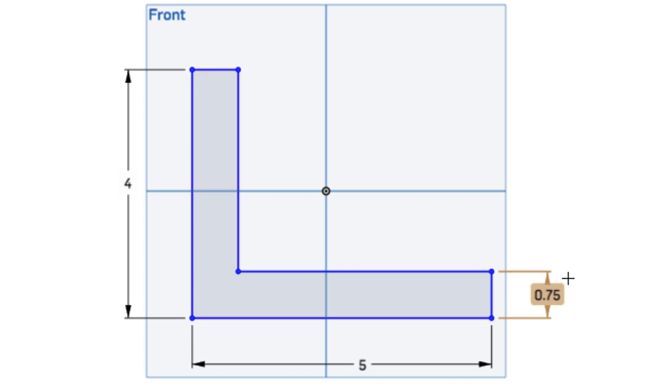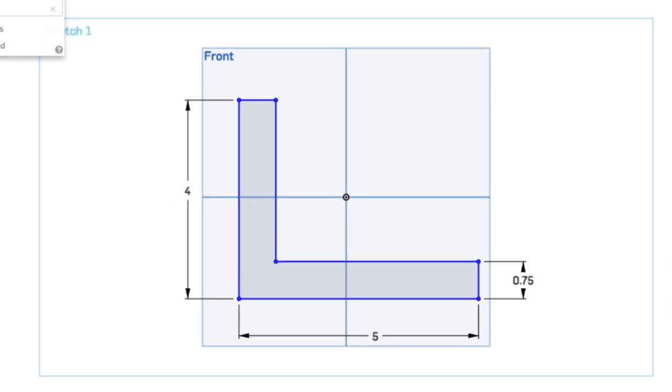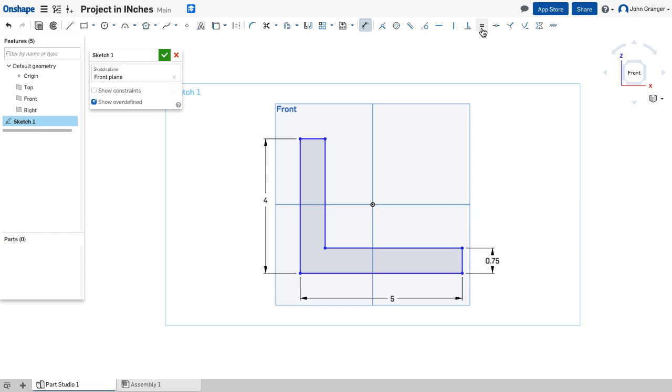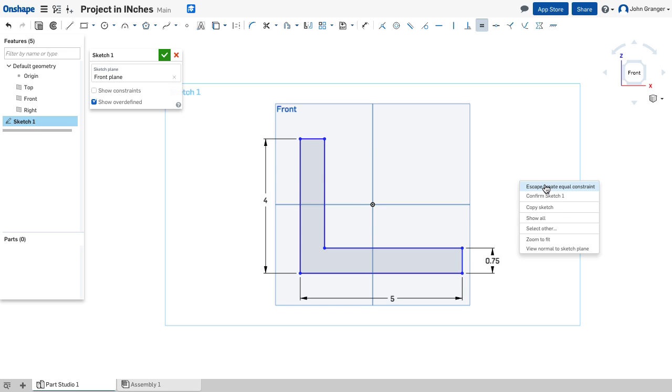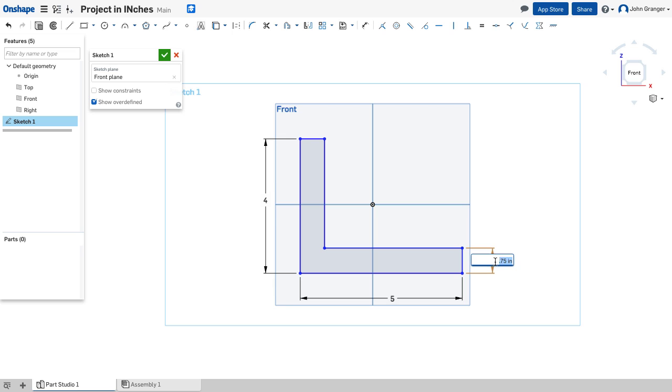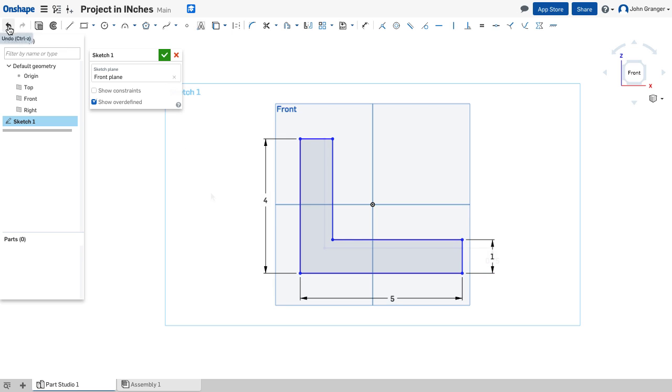And I want this thickness to remain consistent through this L-shaped object, so I'm going to apply an equal constraint, so that this line is equal to this line, making it a consistent thickness. So now, if I were to edit the thickness here, you can see that both of these will change together.